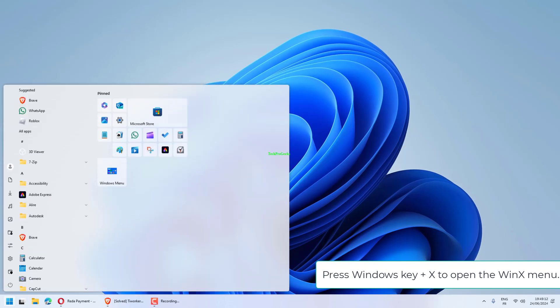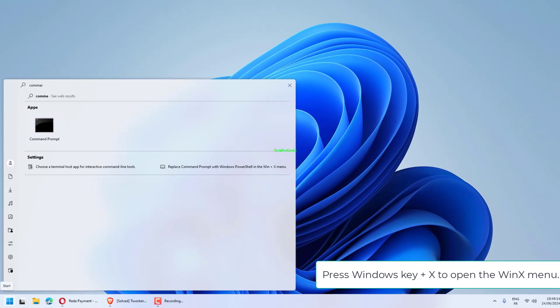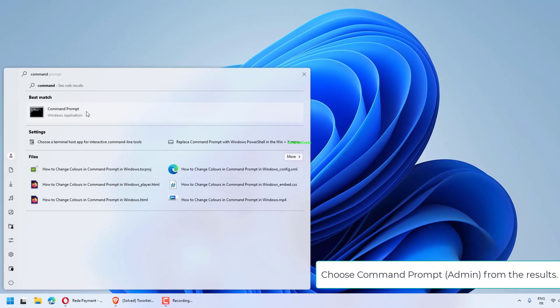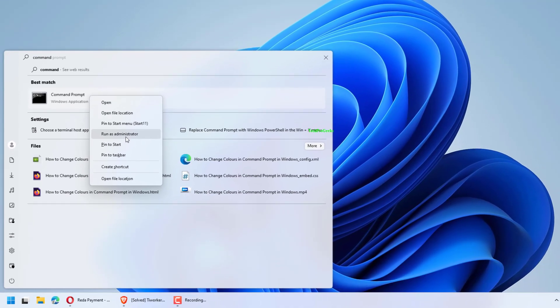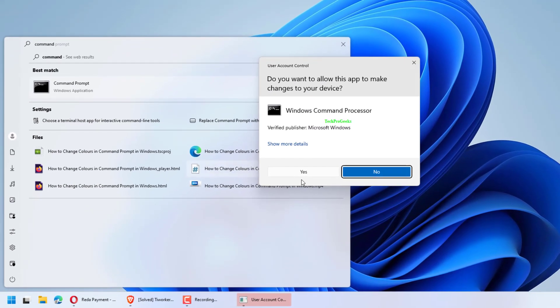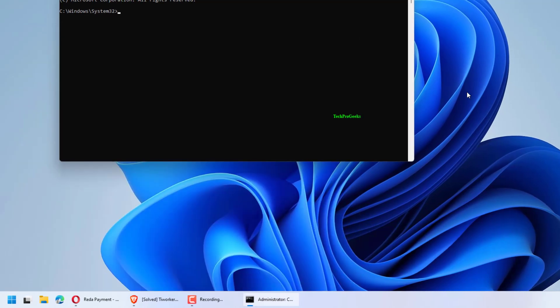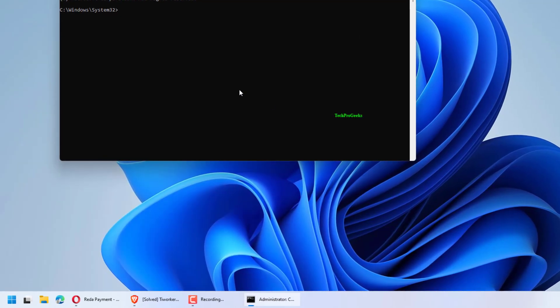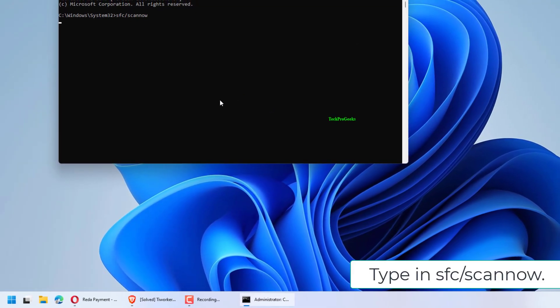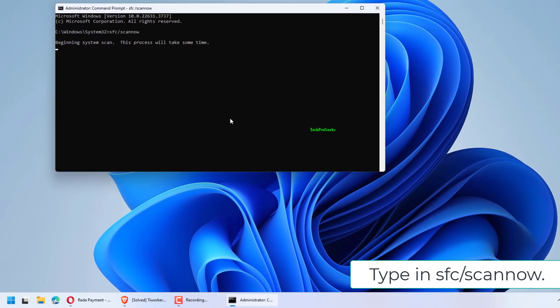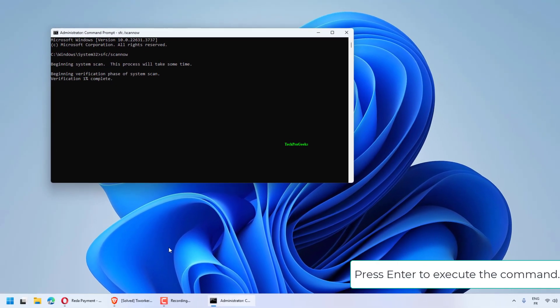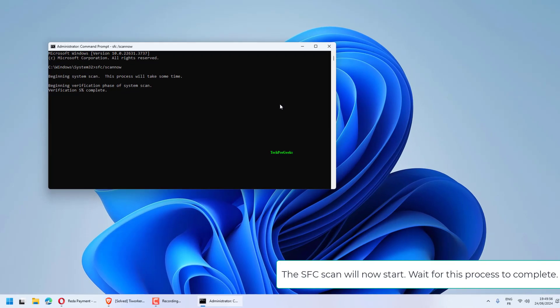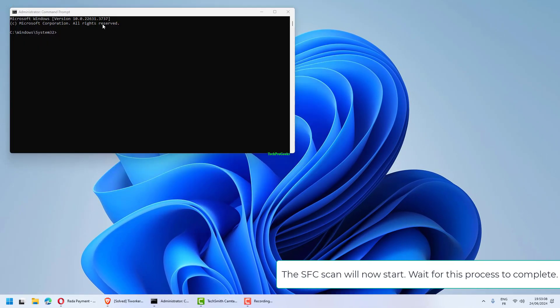Press Windows key plus X to open the WinX menu. Choose Command Prompt Admin from the results. Type in SFC space scan now, then press Enter to execute the command. The SFC scan will now start. Wait for this process to complete.